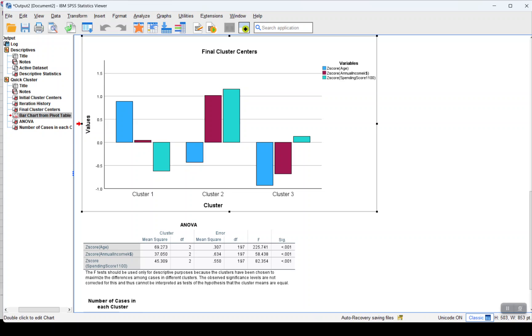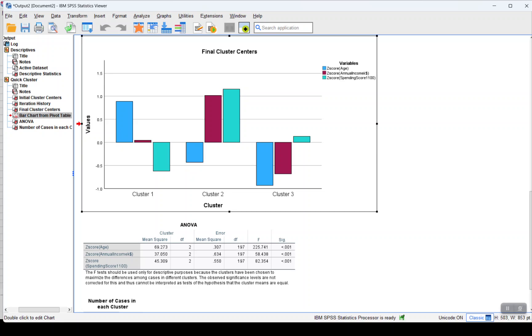For example, here we have more importance on the age, which means cluster 1 has people who are above average age with a more or less average annual income, but their spending score is less.